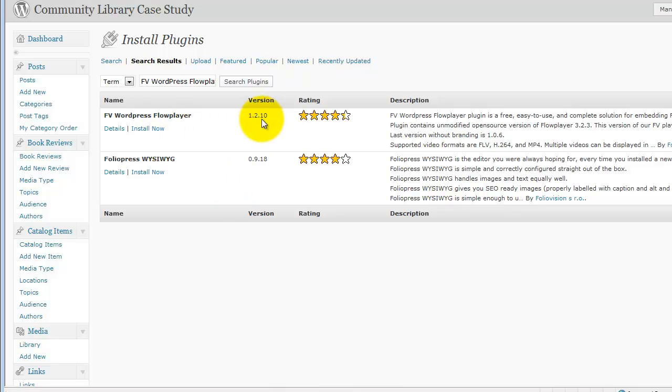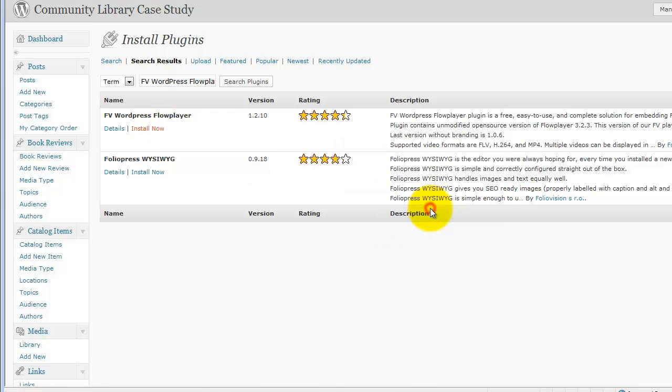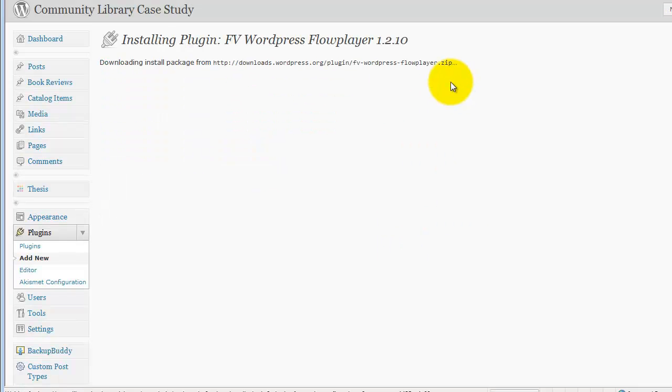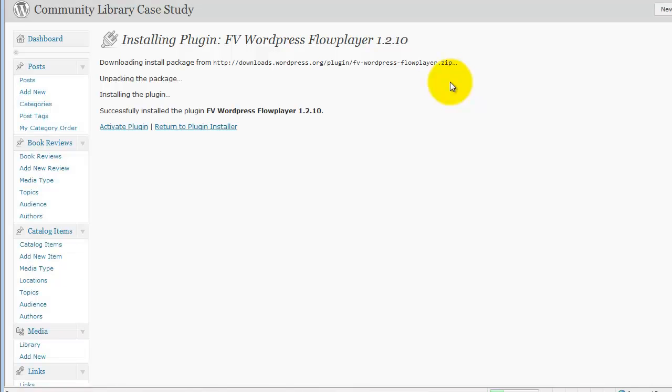We're going to install version 1.2, say yes to that, and activate the plugin.